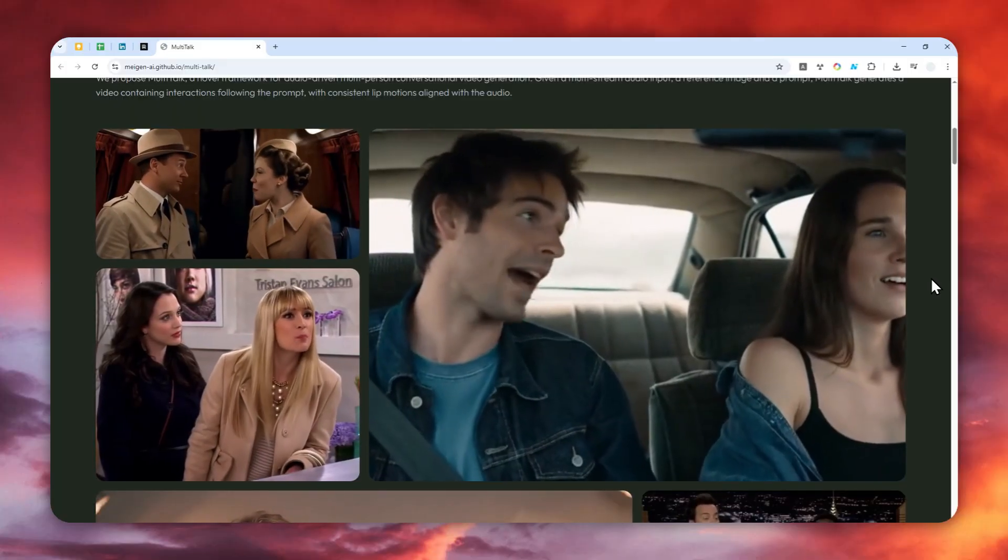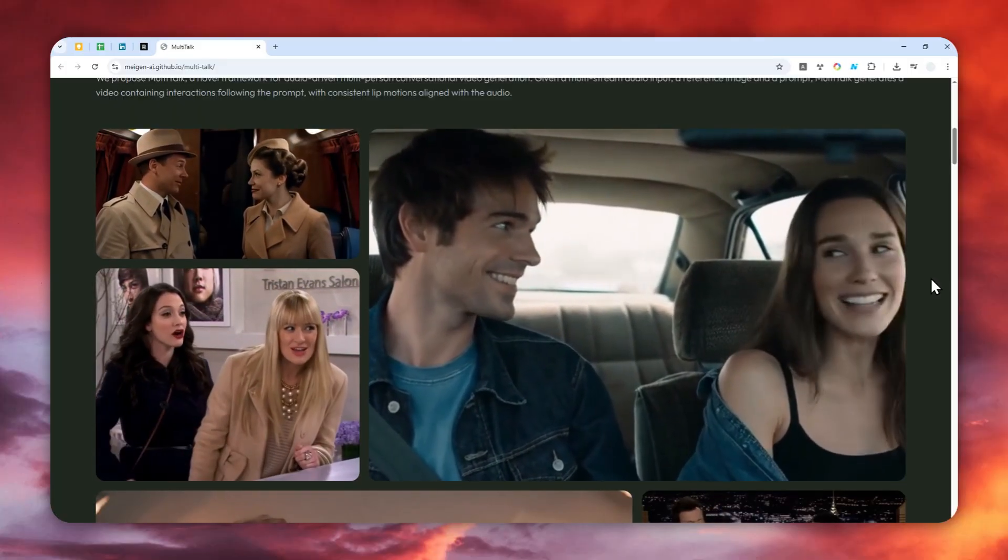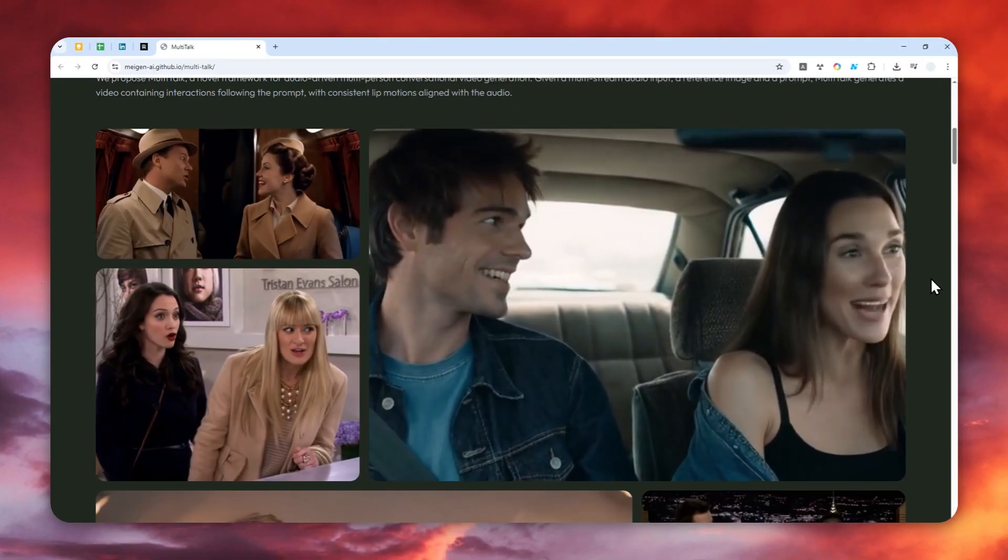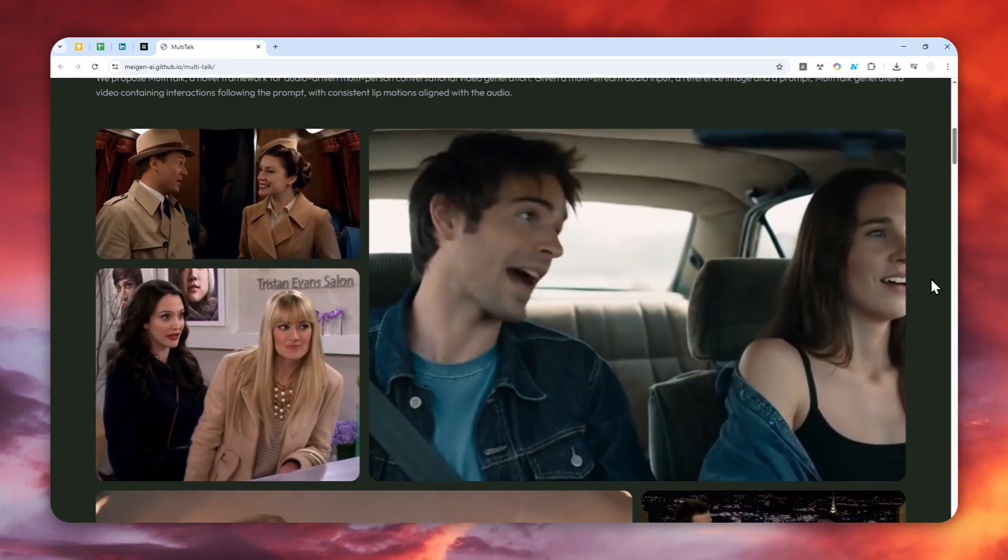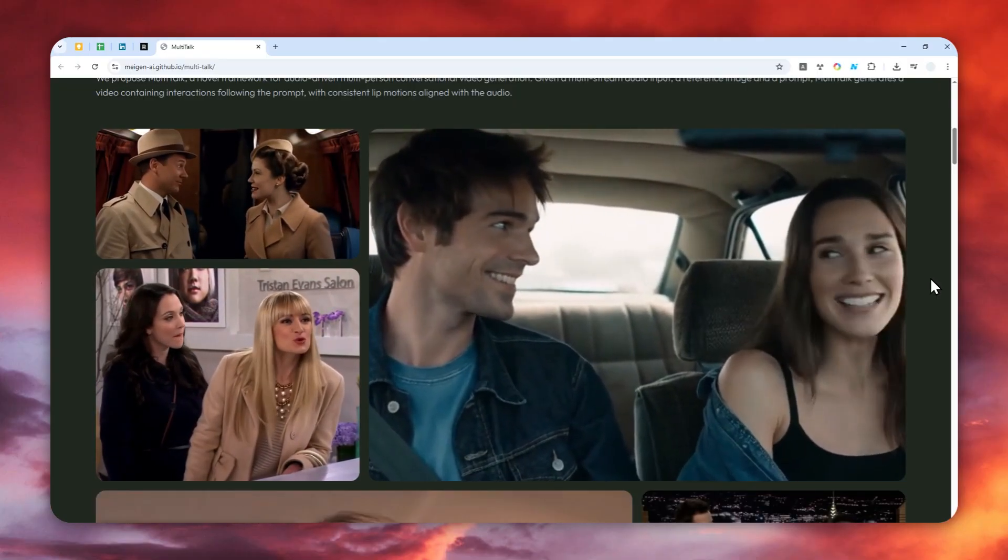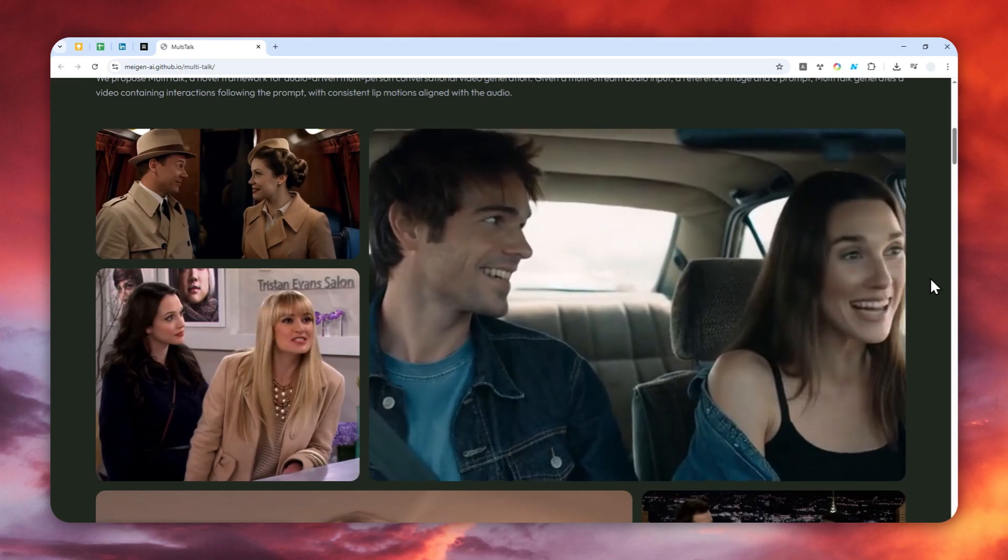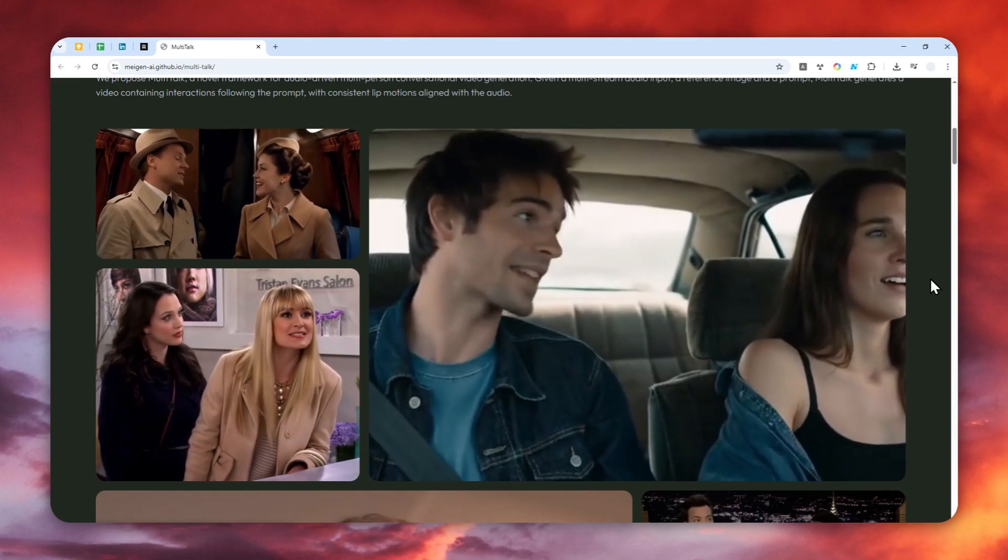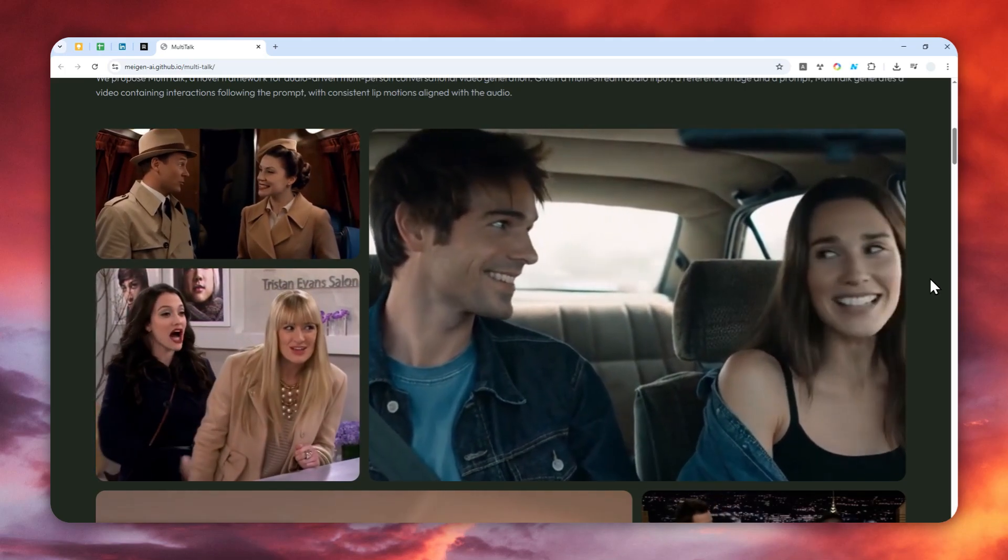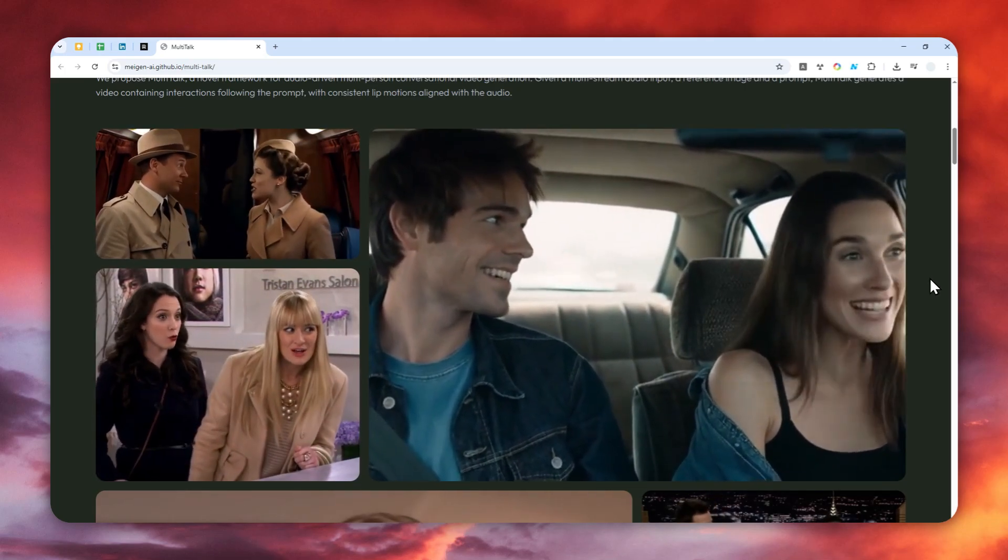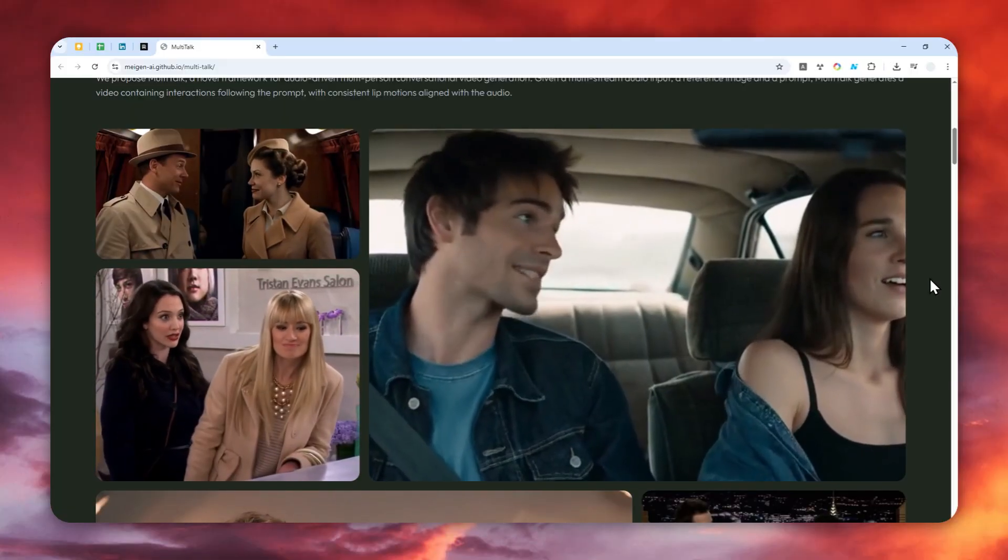You can make multiple people or characters talking or singing. It's not just one person. You can make up to two people talking or having a conversation in the scene. Let me show you a few examples that were created by this AI tool.